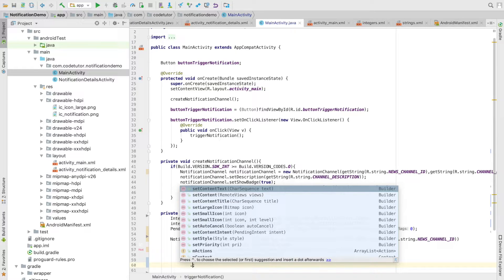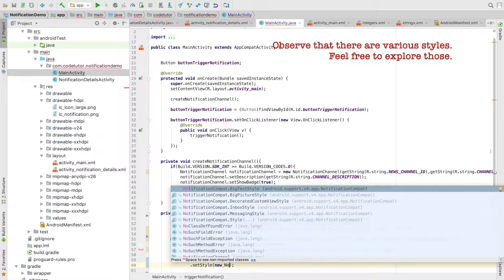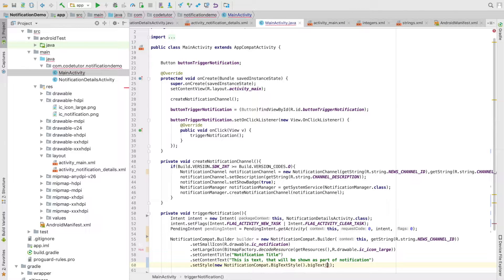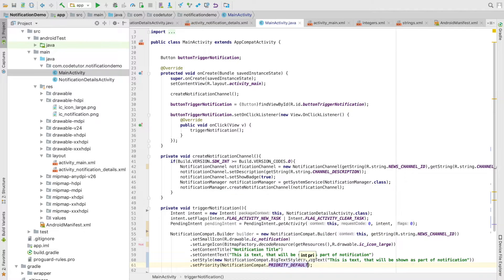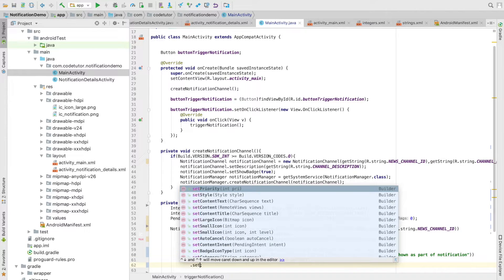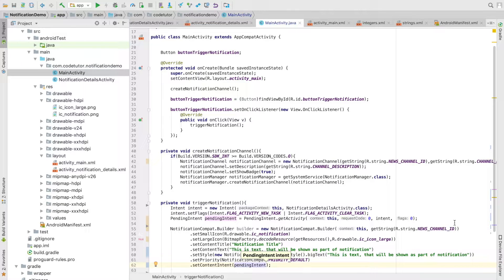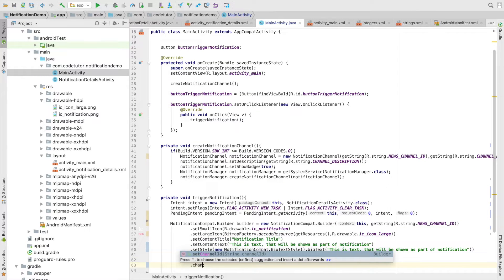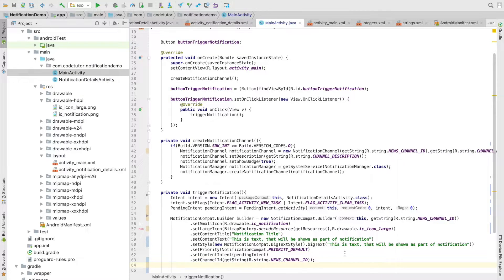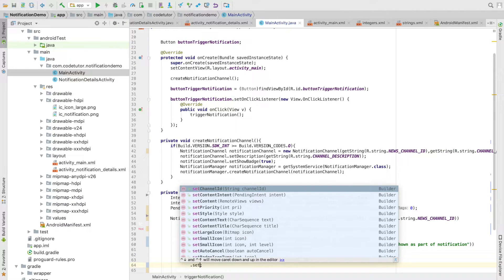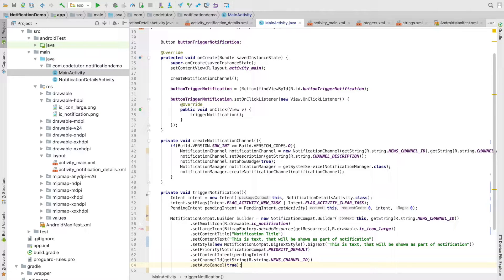For BigTextStyle, call setStyle with new NotificationCompat.BigTextStyle() and use the bigText method, passing the extra text you want to display. Then set the priority — right now we use the default priority, which is the integer constant PRIORITY_DEFAULT defined under NotificationCompat. Then set the content intent using setContentIntent and pass the PendingIntent we created earlier. You can also set the channel ID here again if needed. Finally, setAutoCancel to true so the notification is cleared from the notification area when the user taps the icon.